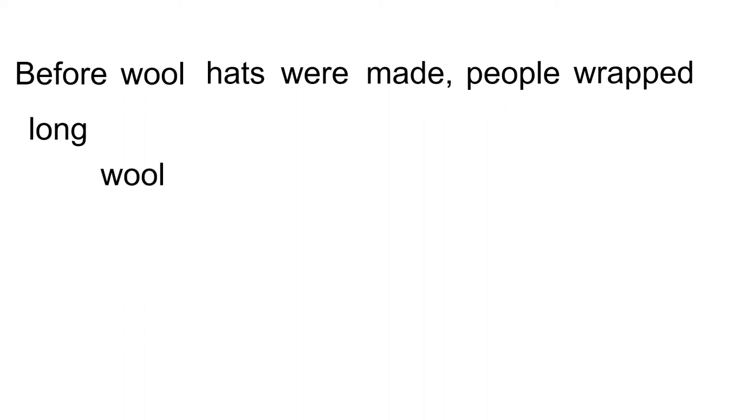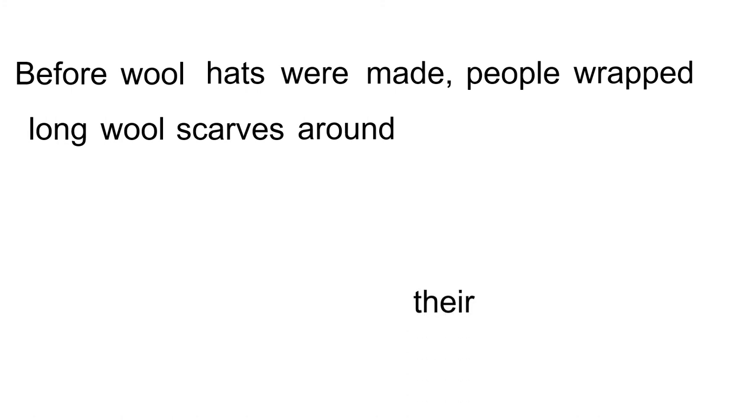People. Wrapped. Long. Wool. Scarves. Around. Their ears.